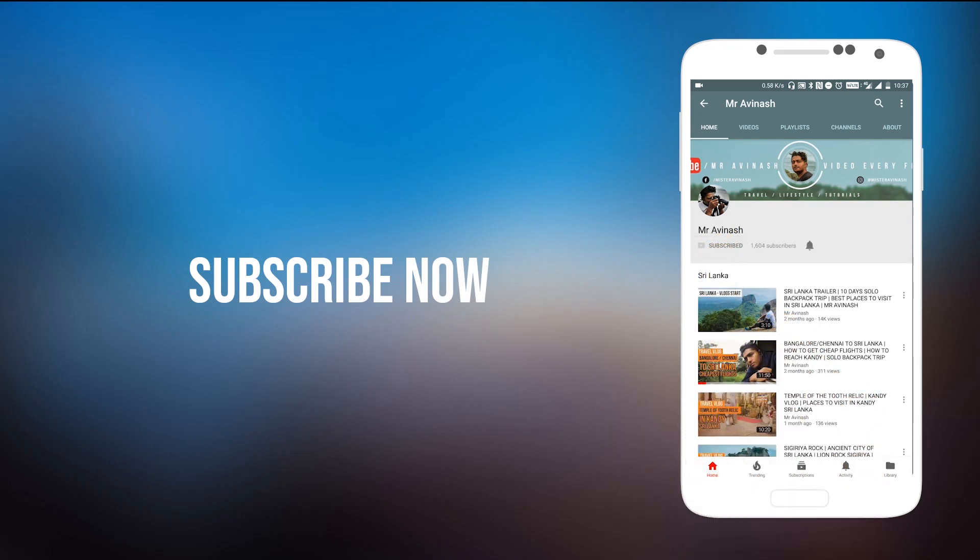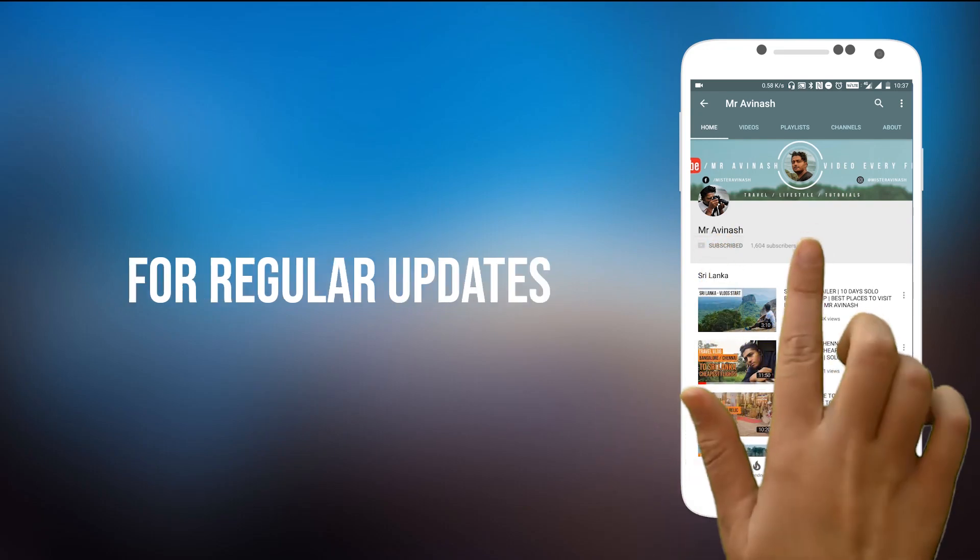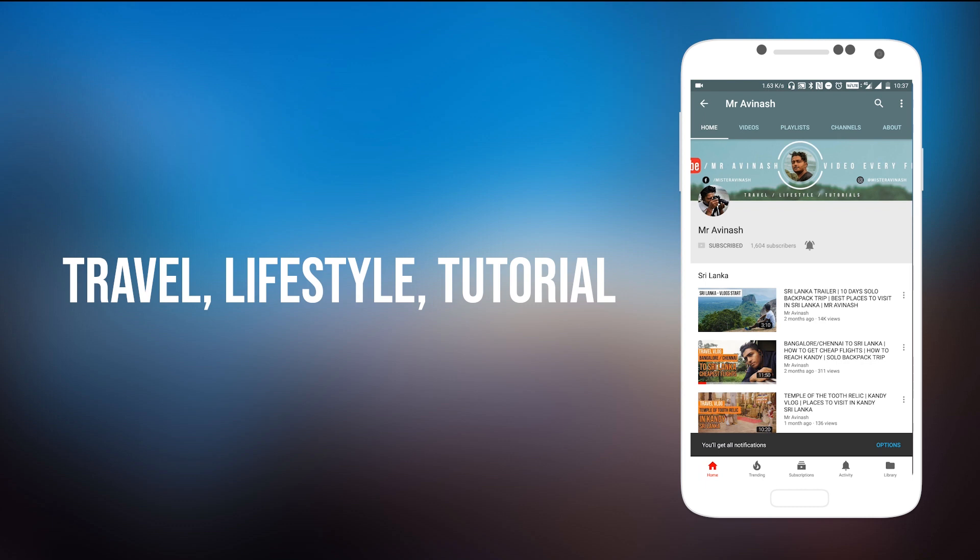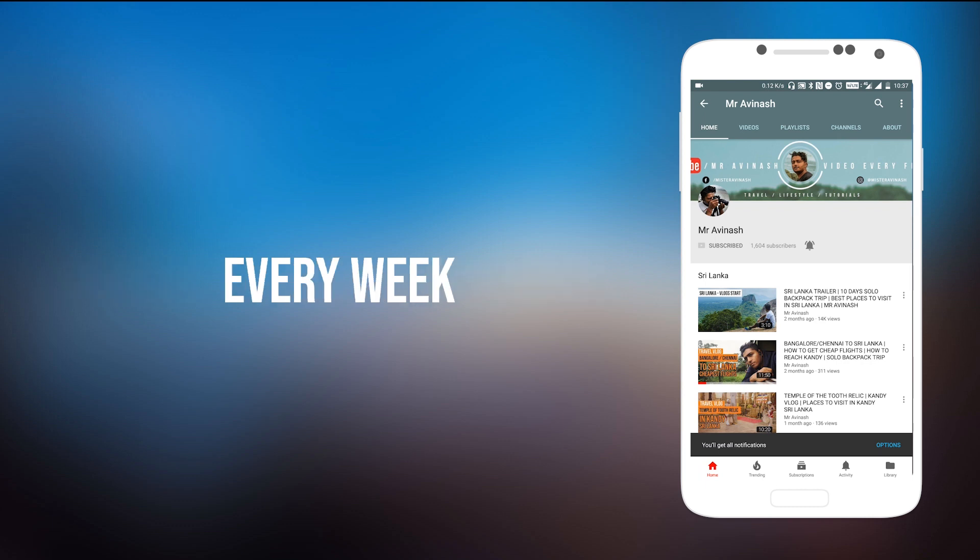Subscribe to Mr. Avinas' YouTube channel and press the bell icon for regular updates on travel, lifestyle, and tutorial videos. Hey guys, welcome to the channel again. I am back with another video, Avinas here.